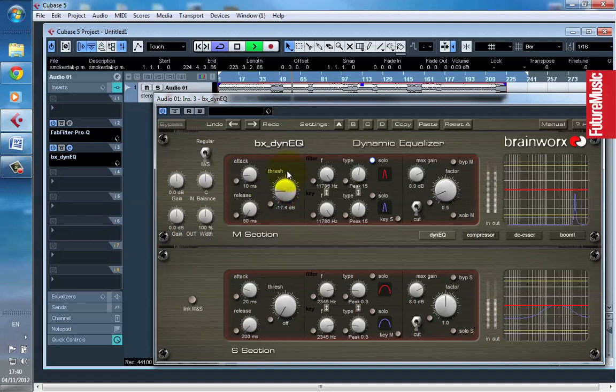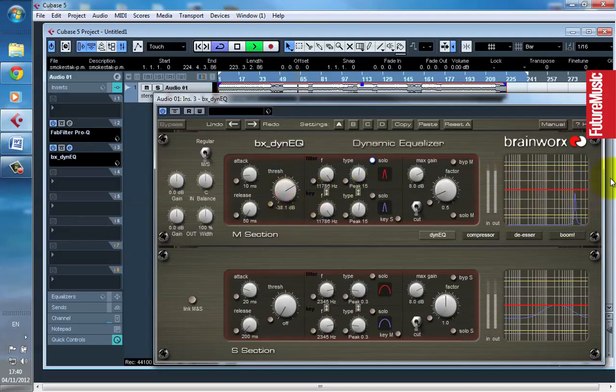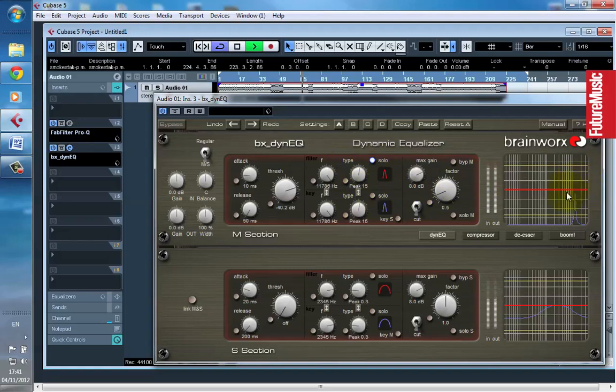Now I'll lower my threshold at the problematic frequency, which is here. You can see this is starting to move, and we begin to start hearing what the dynamic processing is removing.